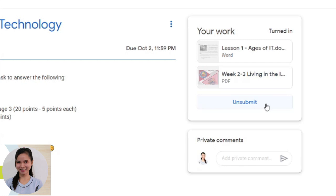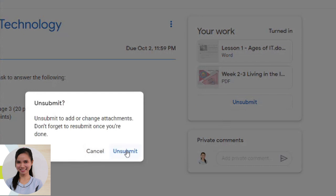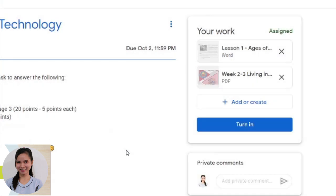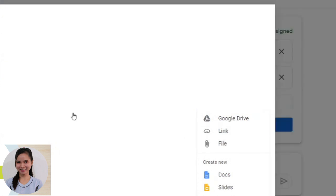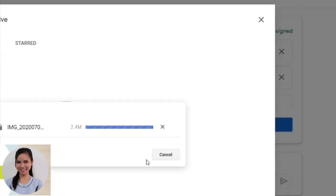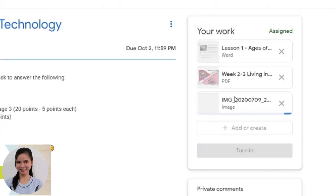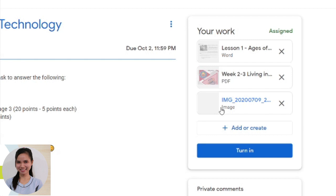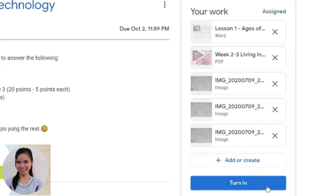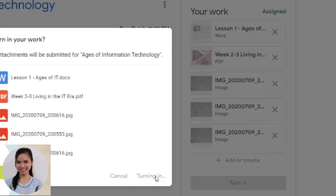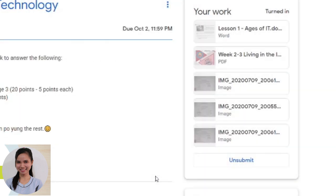Pag meron pa po kayong nakalimutan, pwede nyo pong i-click yung unsubmit button. Unsubmit to add or change attachments. Don't forget to resubmit once you're done. Unsubmit po tayo para i-add po yung file na nakalimutan natin. I-add, then click file again. By the way guys, you can select more files. So in that image, for example, that is your answer. For example, ito lahat yung ating sagot sa task na ito, Ages of Information Technology. So you just have to click turn in. So guys, you can turn it in kung lahat na po ng attachment ay na i-upload nyo na.